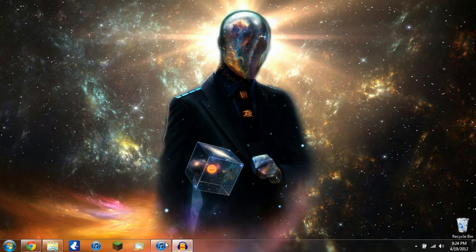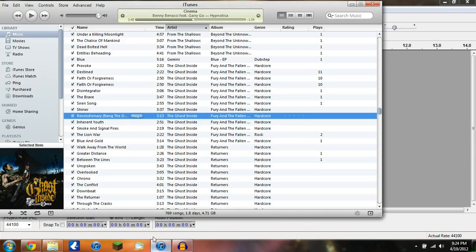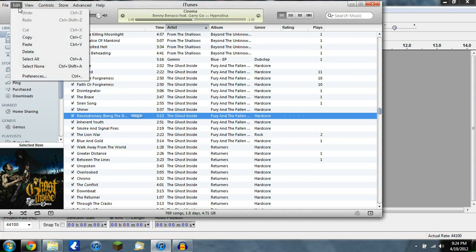Okay, so first, open up your Audacity, then open up your iTunes. Now go up into the top left corner where it says Edit. Go ahead and click that. Now a drop-down menu will appear, so go down and click Preferences.